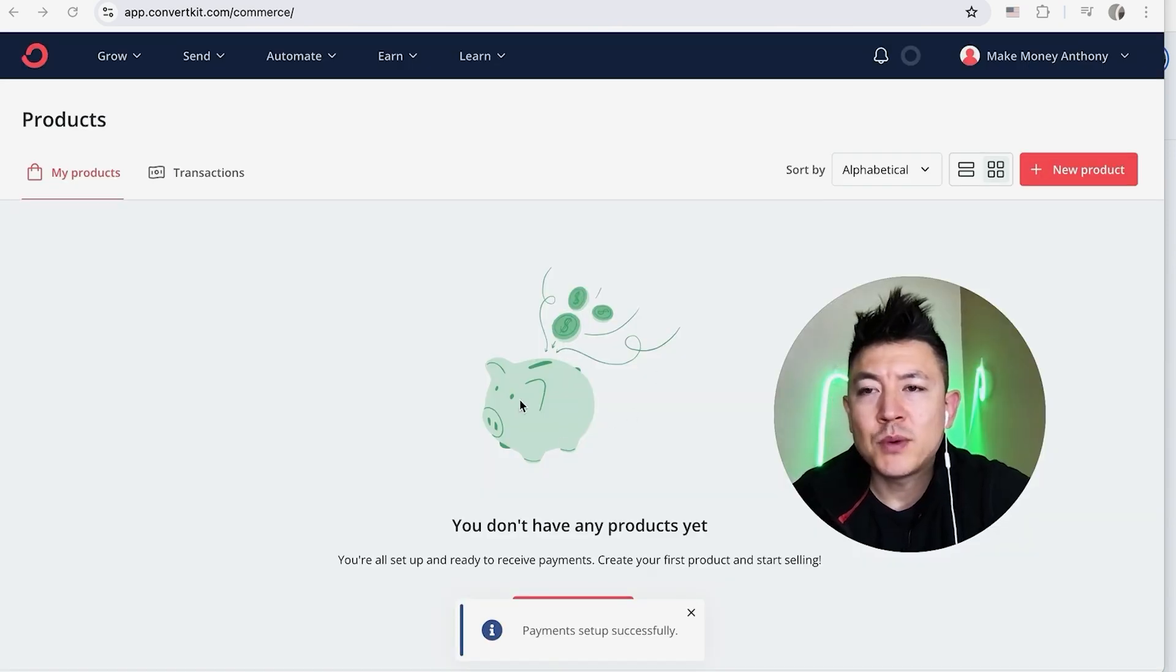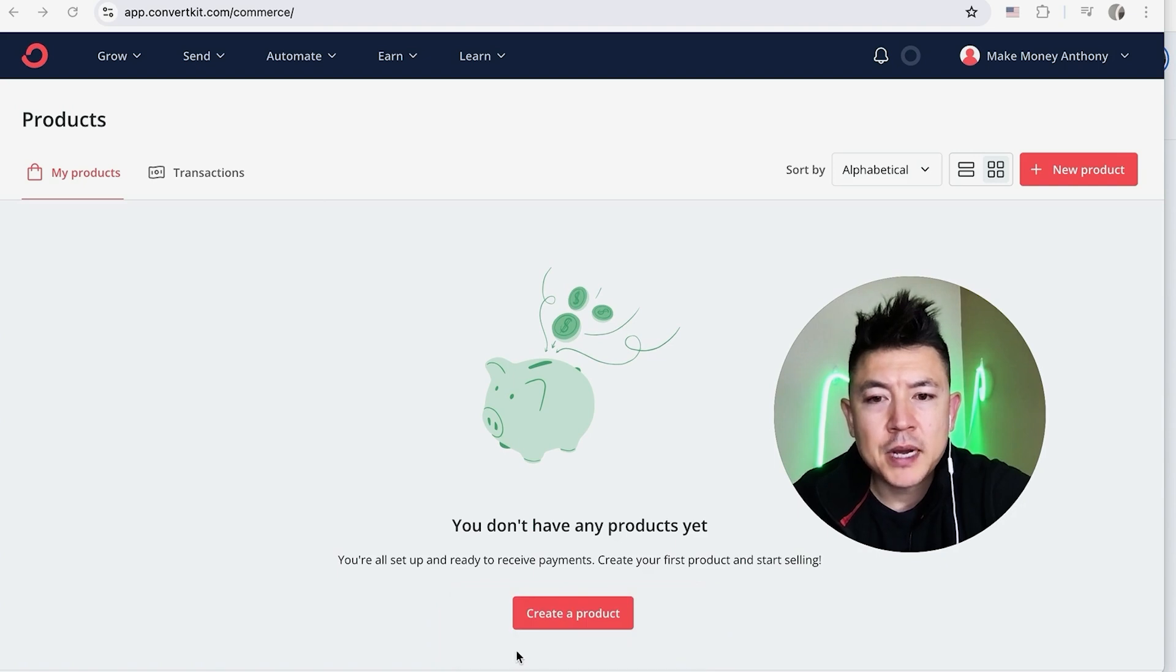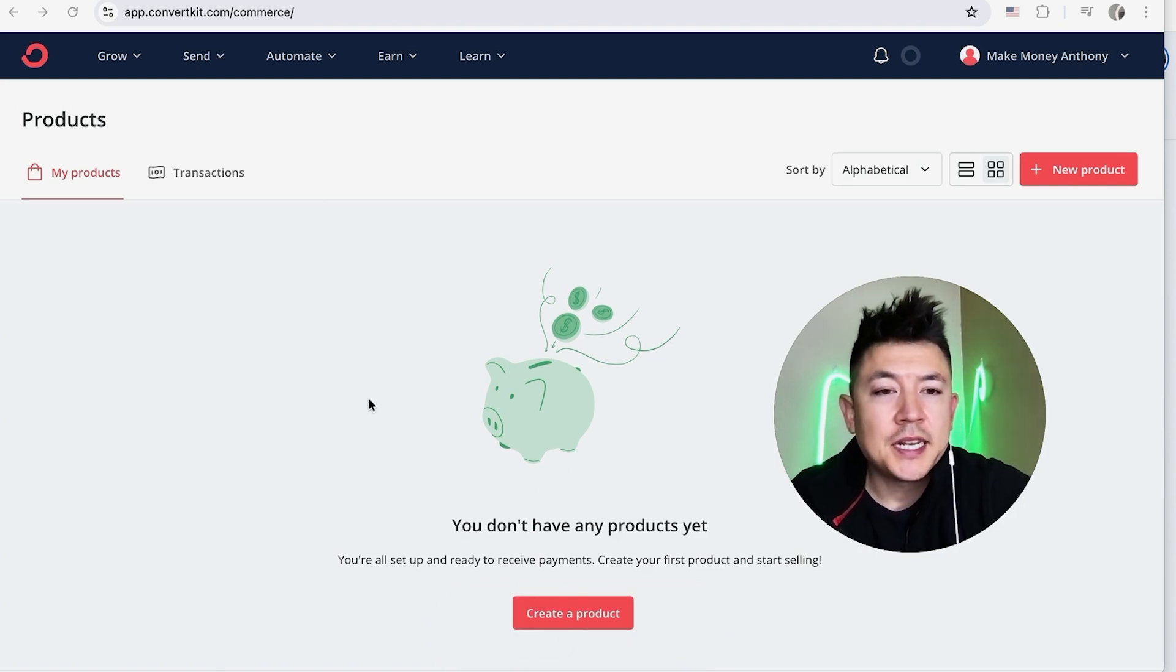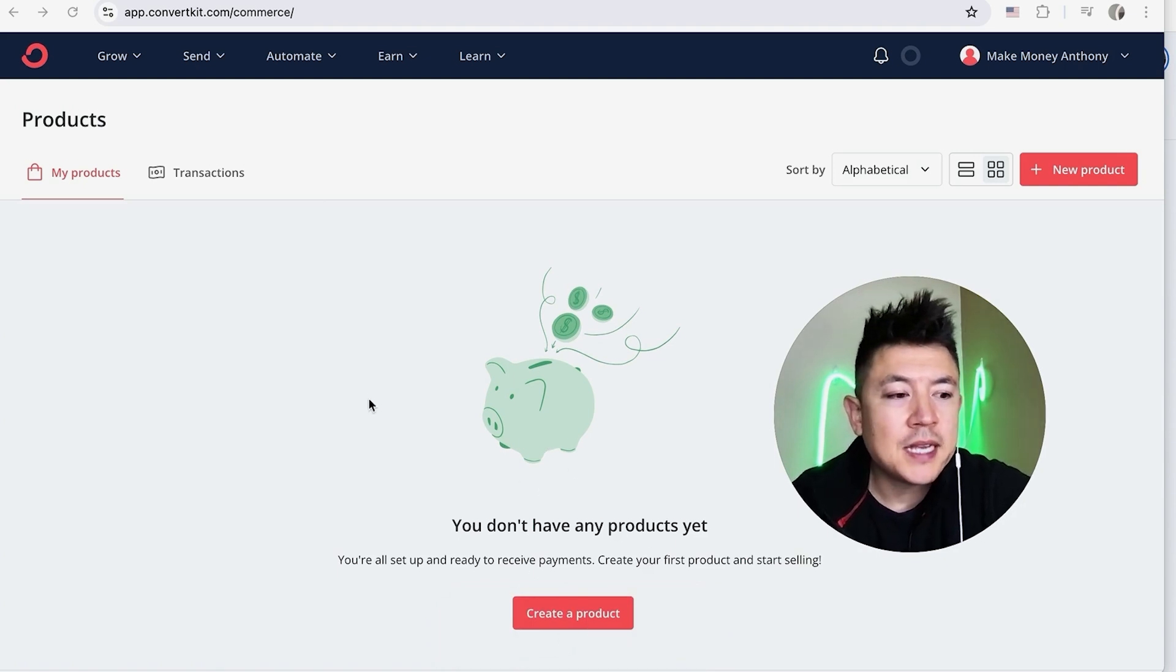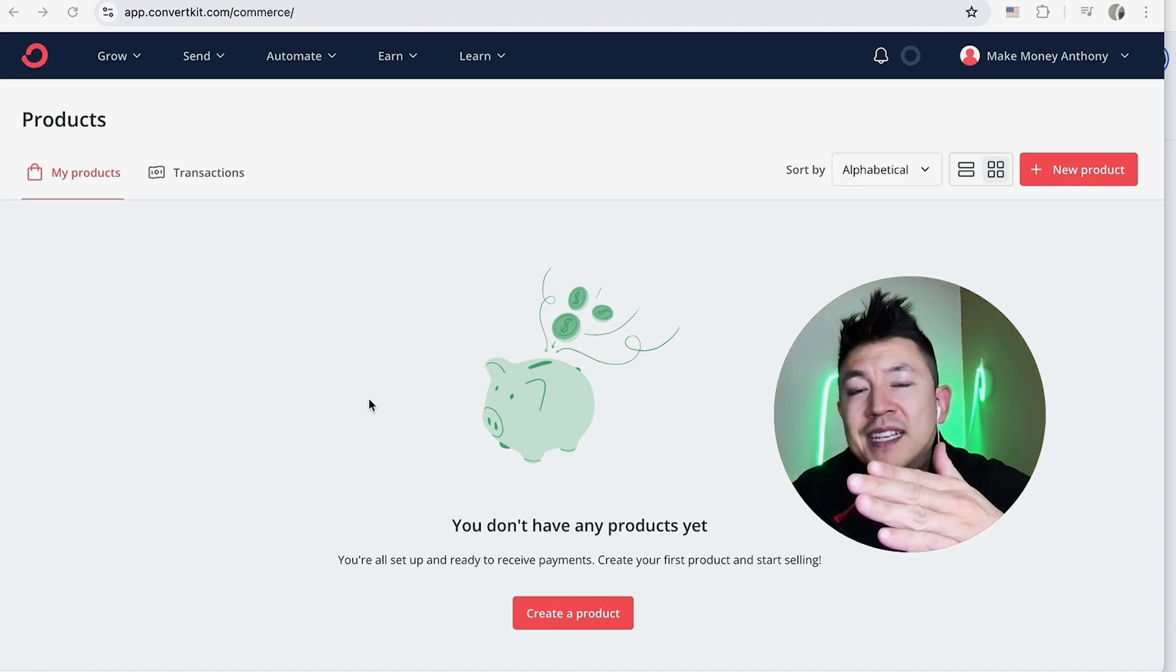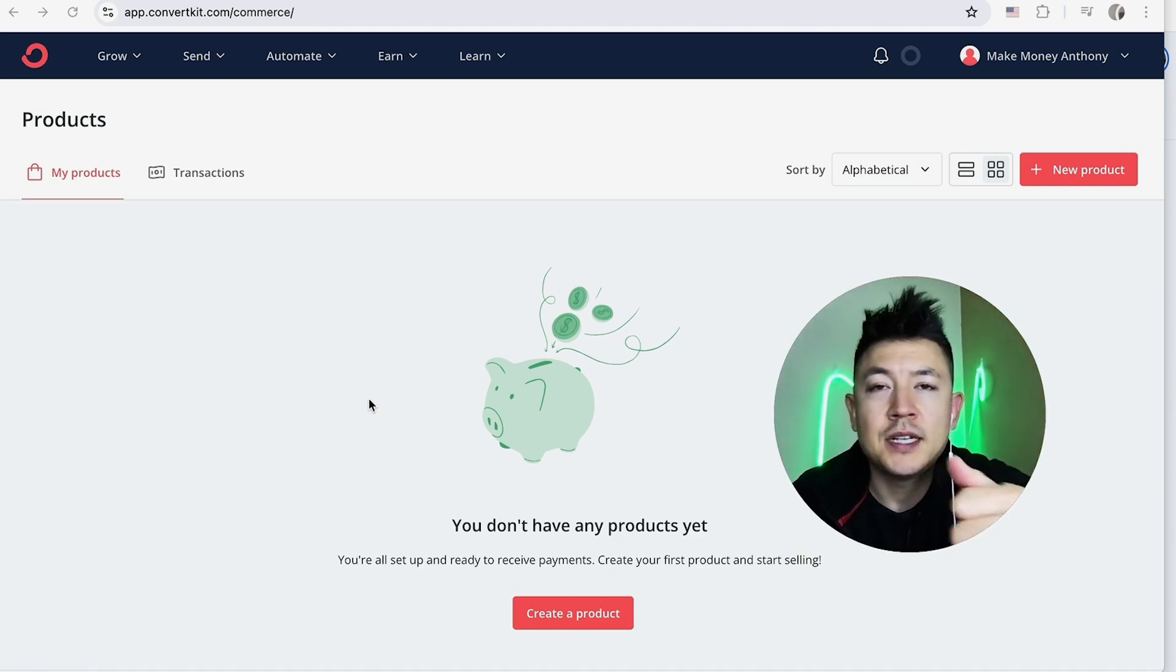A quick second later, the page refreshes. It brings me back here to my ConvertKit, and then here at the bottom you can see you get a pop-up. It just disappeared right now, but basically it's letting you know that your payments have been set up and your Stripe is now connected to your ConvertKit, so you can go ahead and receive tips and then also sell your digital products through ConvertKit.